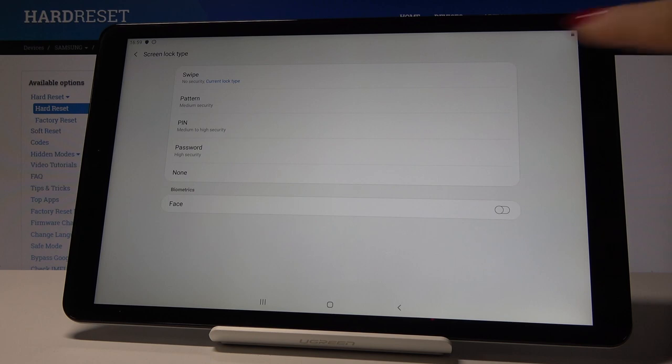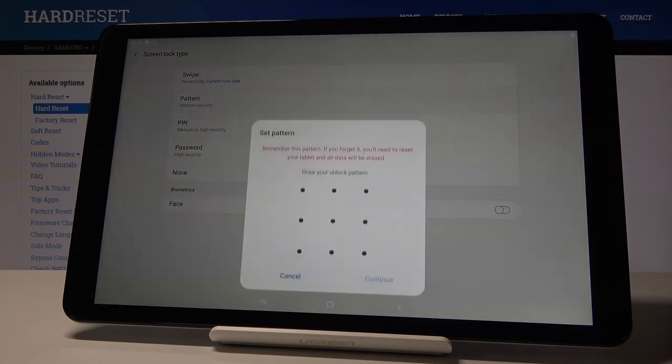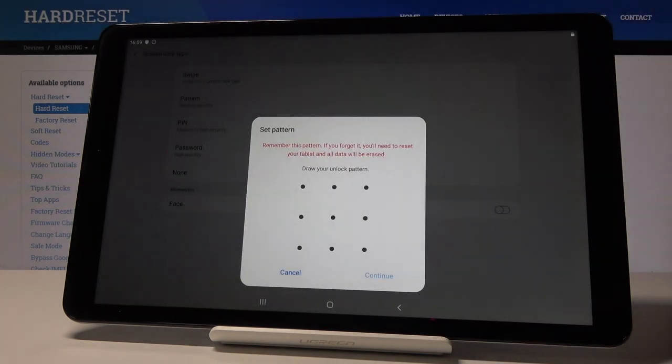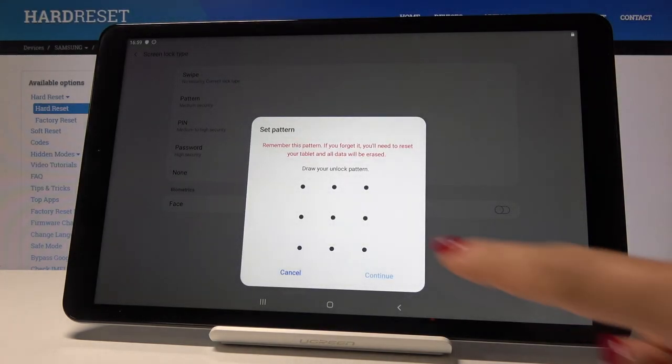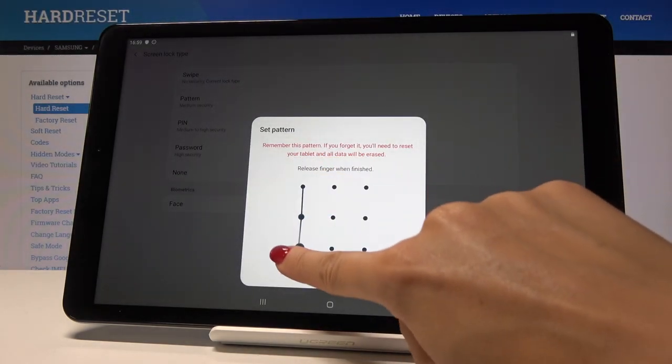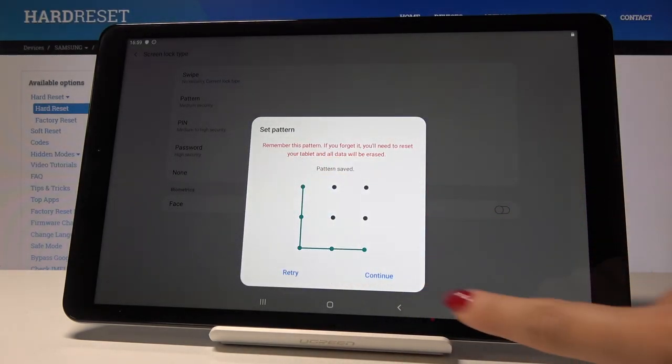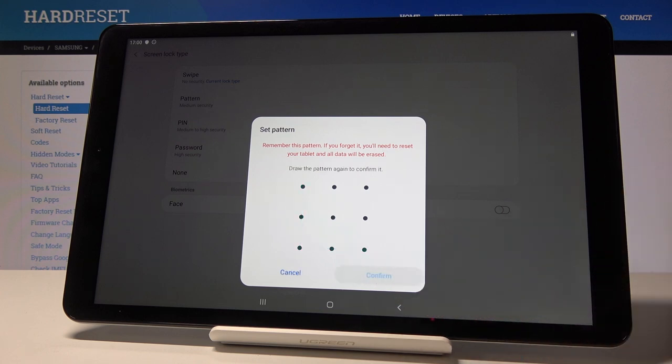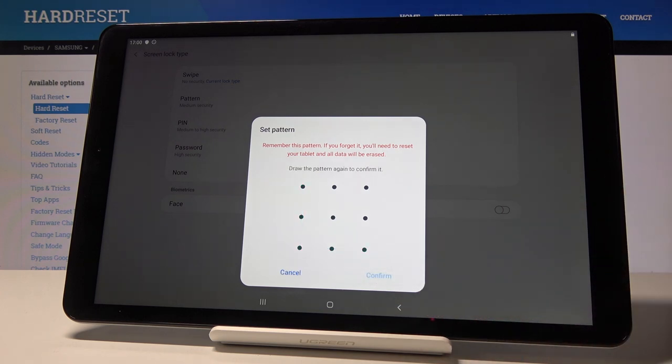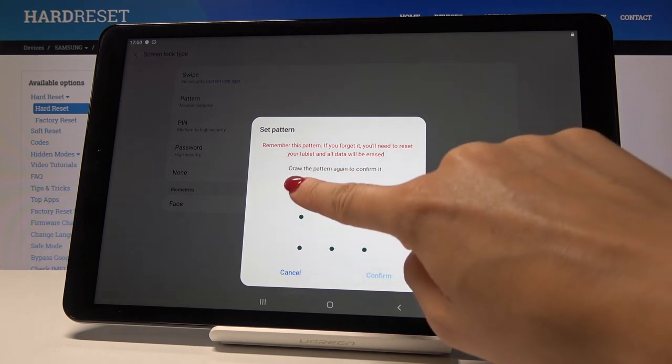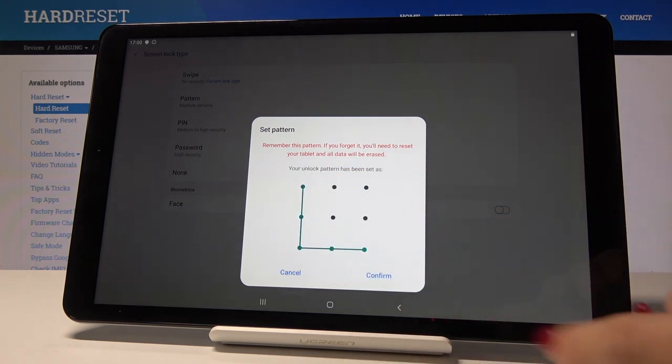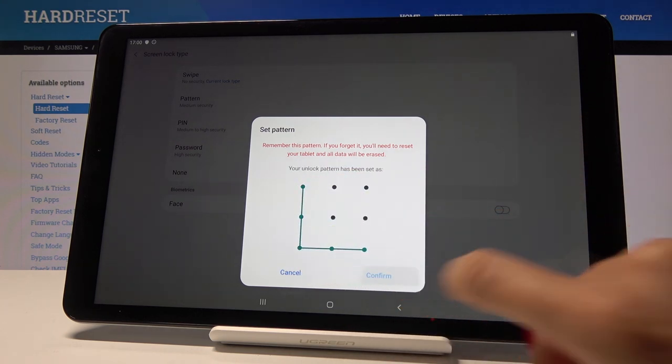But I will pick the pattern and now you just have to draw the pattern that you would like to have. Tap on continue, draw it one more time to confirm. Tap on confirm.